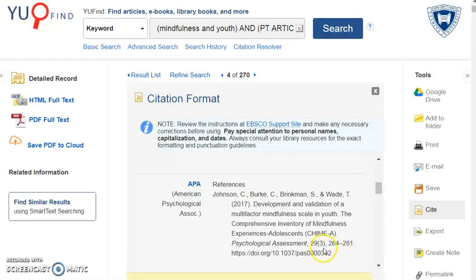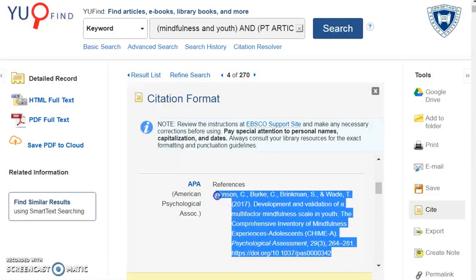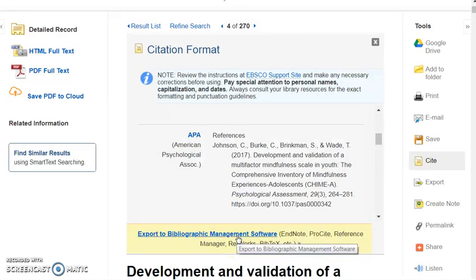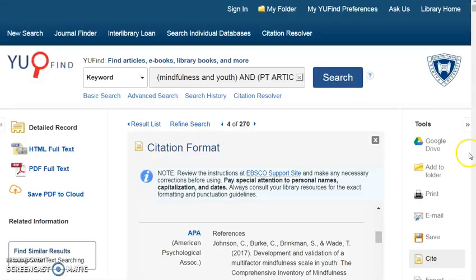You can copy and paste the citation into a document. Or, you can save it into a citation manager, such as RefWorks or EndNote, by clicking here. To get the full text of the article, click PDF Full Text, and then save it to your computer.